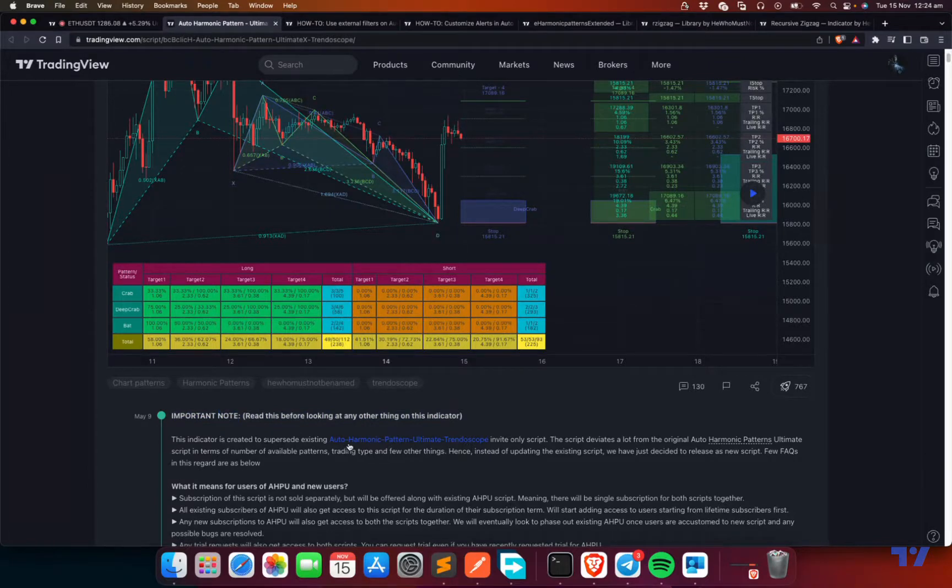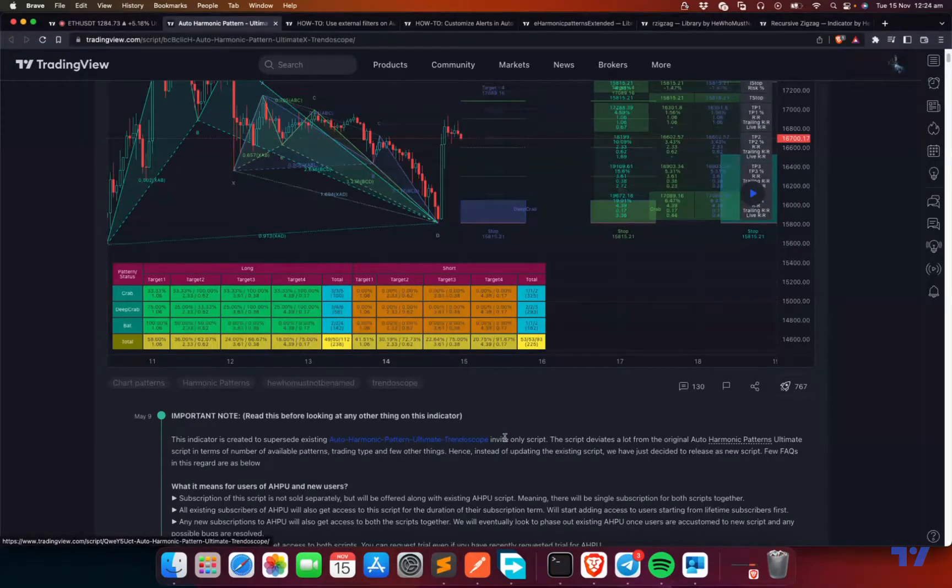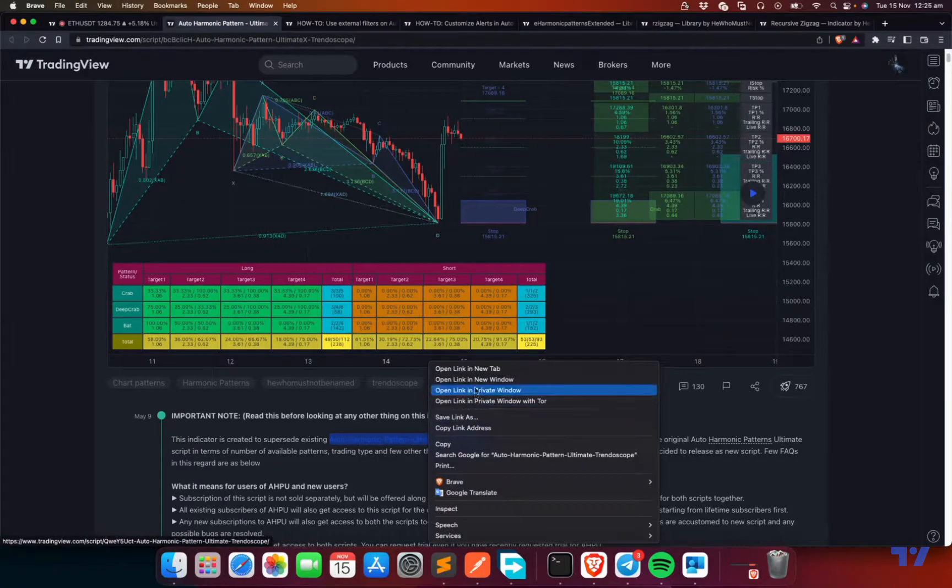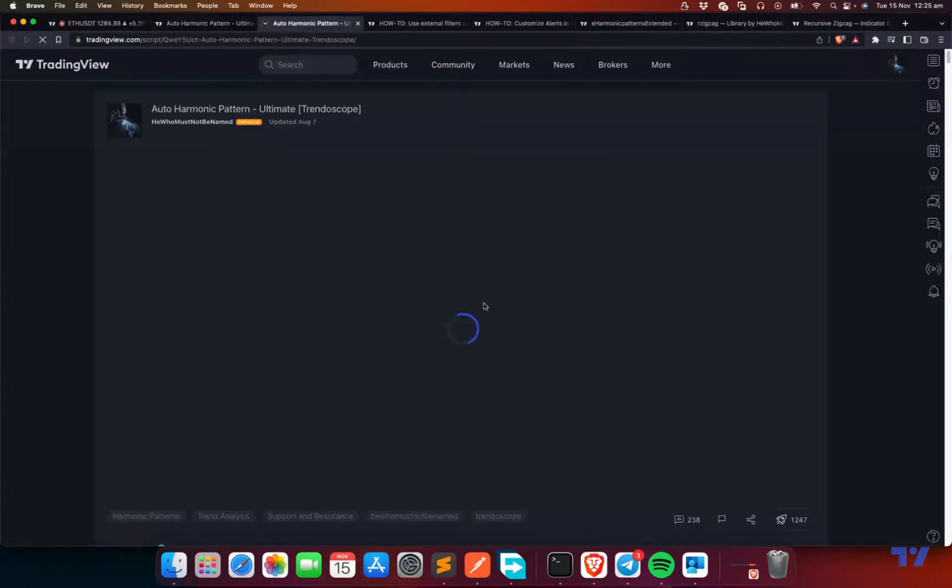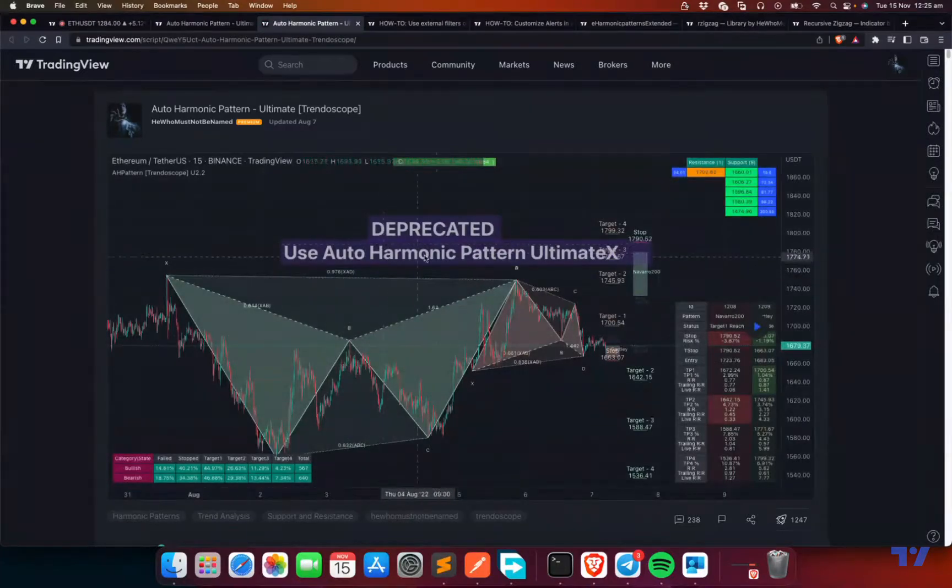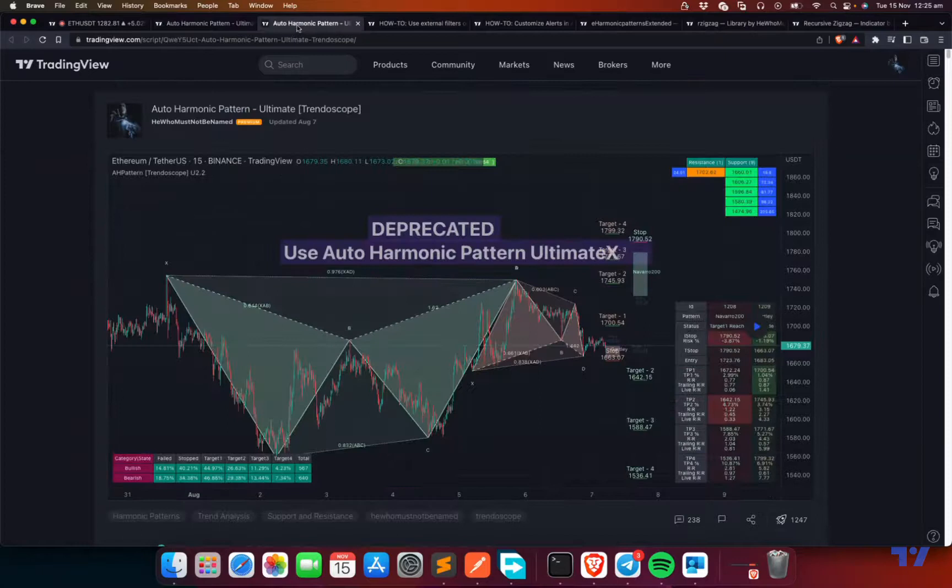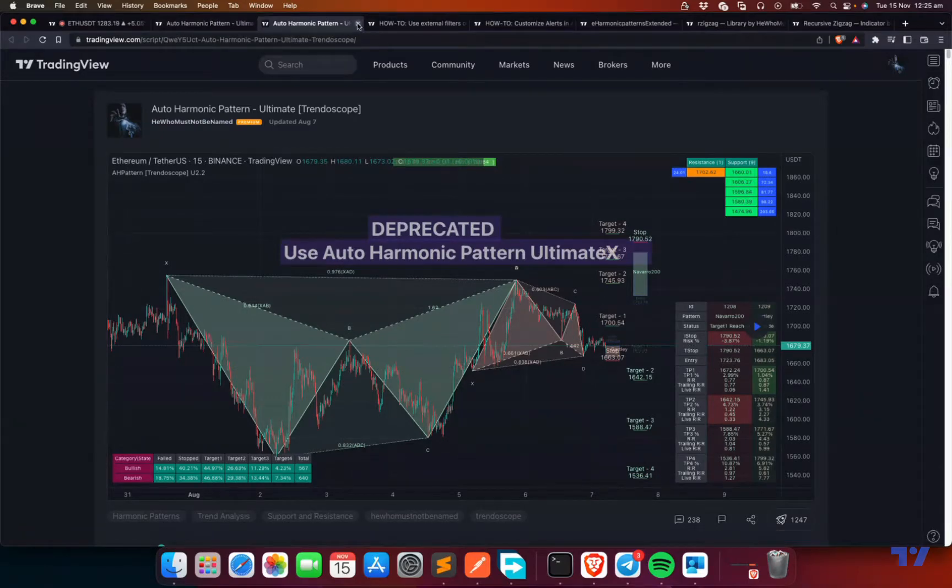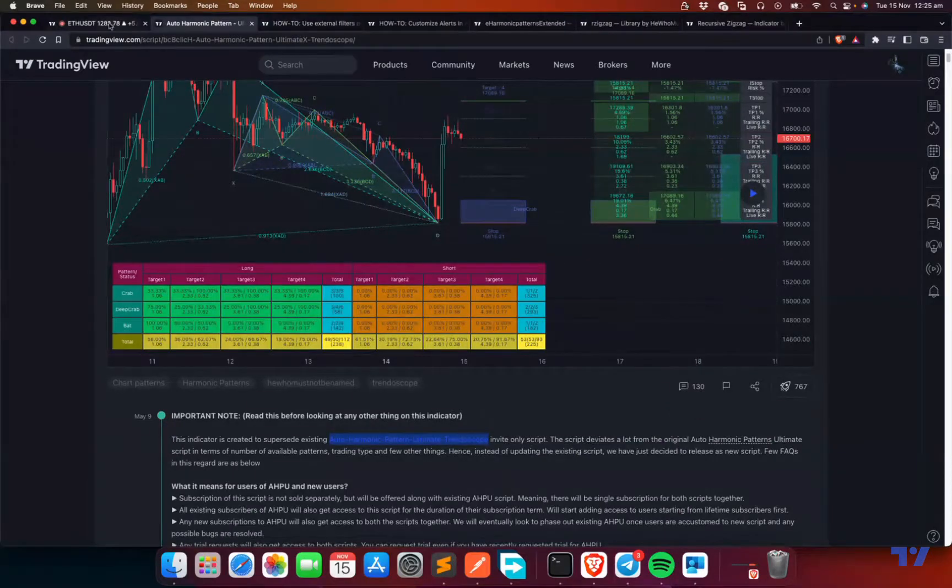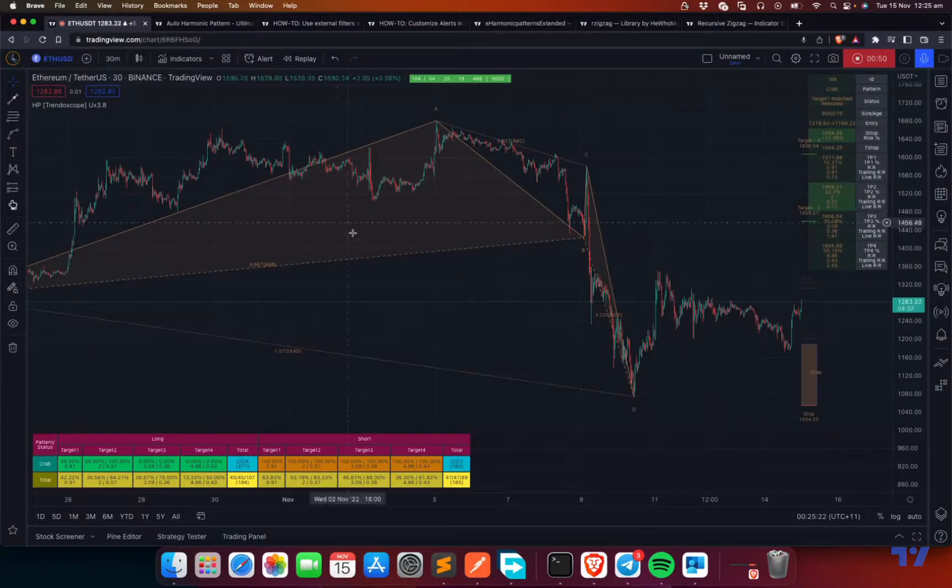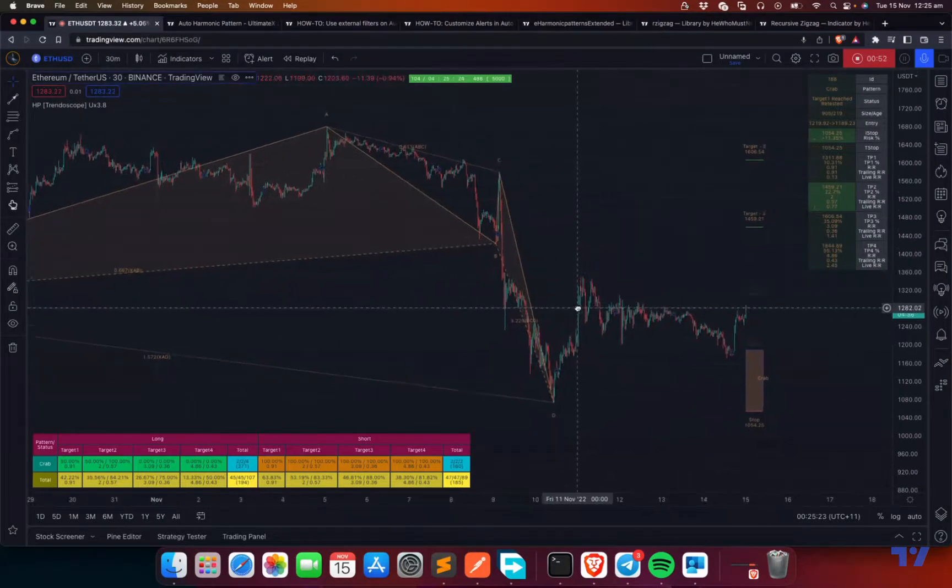This also indicated a supersized existing version of Auto-Harmonic Pattern Ultimate, which is also an invite-only script, but it's now deprecated and not being used anymore. All new users are given access only to the new script UltimateX, and existing users have also been moved to the new version. We suggest not to use this one because we are not maintaining it anymore. With this, let's get started with the settings guide.